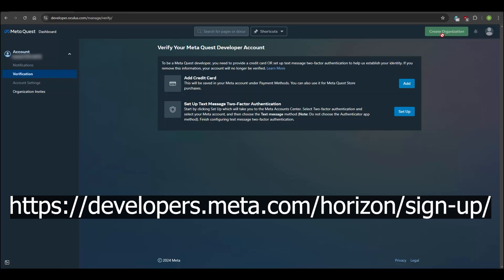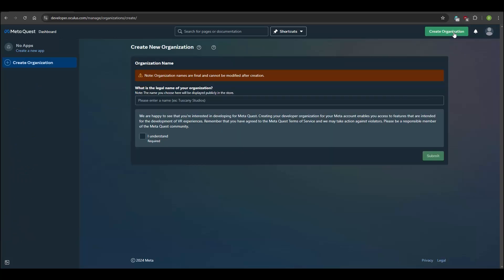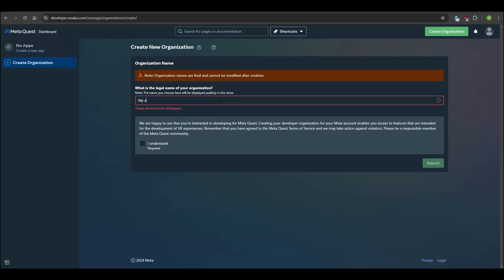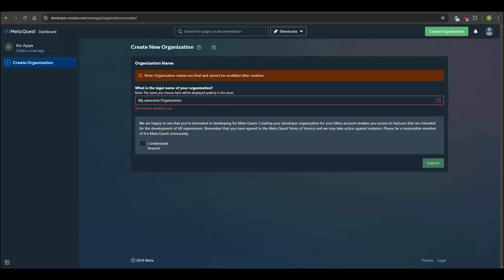Step 2 is to create a developer account on the Meta website. Before you are able to create an organization, you have to either add your credit card or add your phone number for two-factor authentication. Once done, you can click Create Organization. The name of your organization doesn't really matter — we just need to do that step to be able to activate developer mode on your Quest.